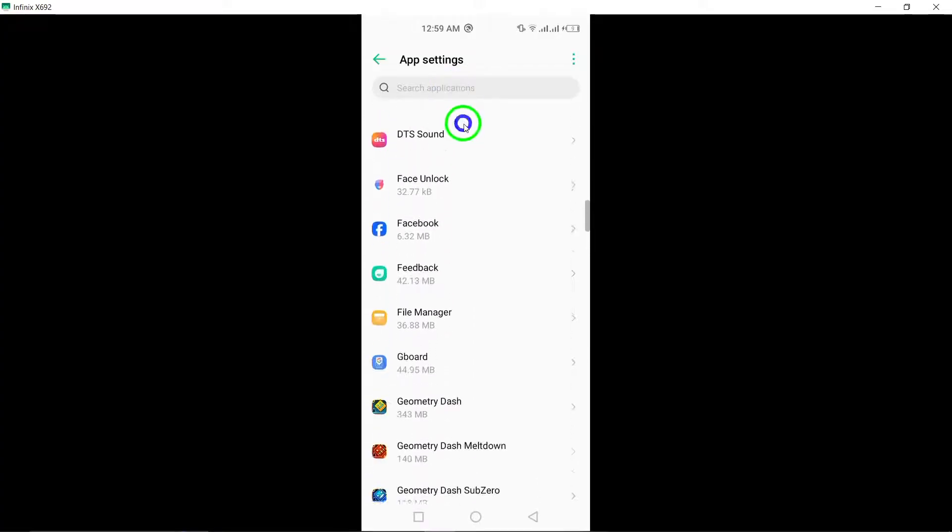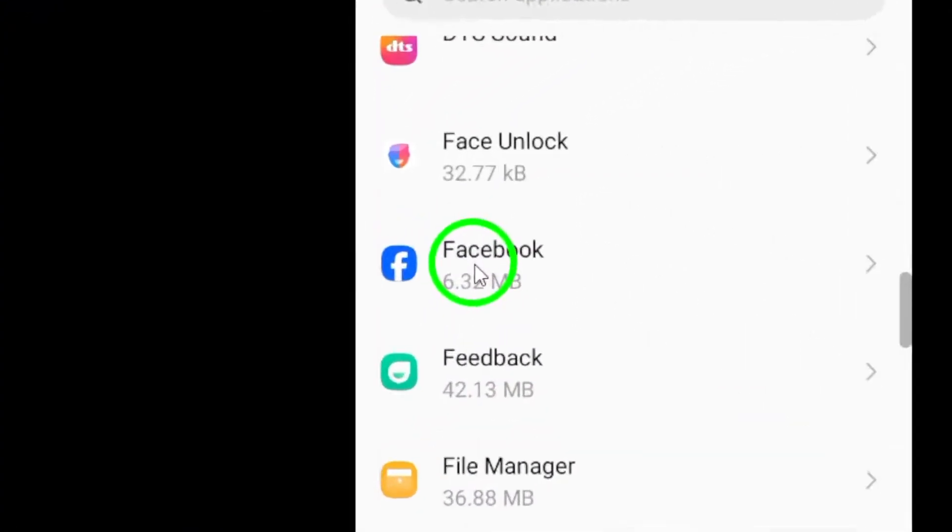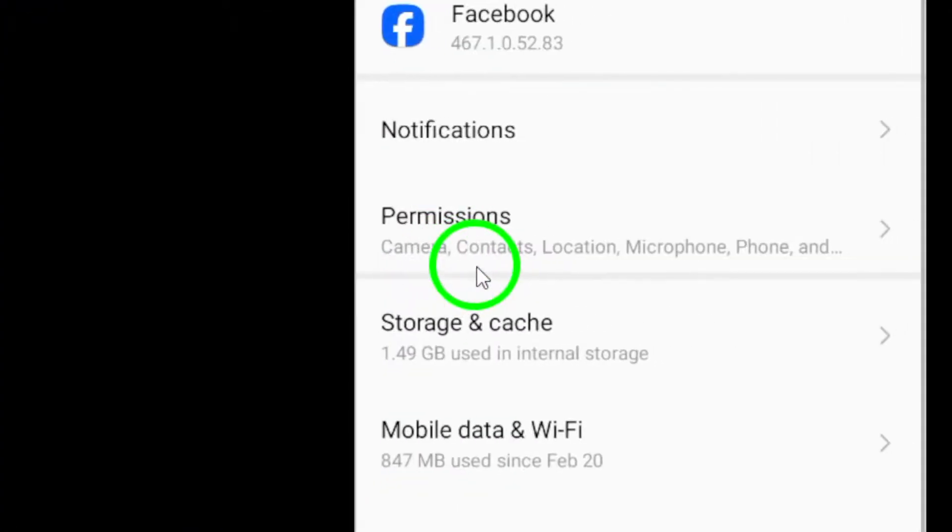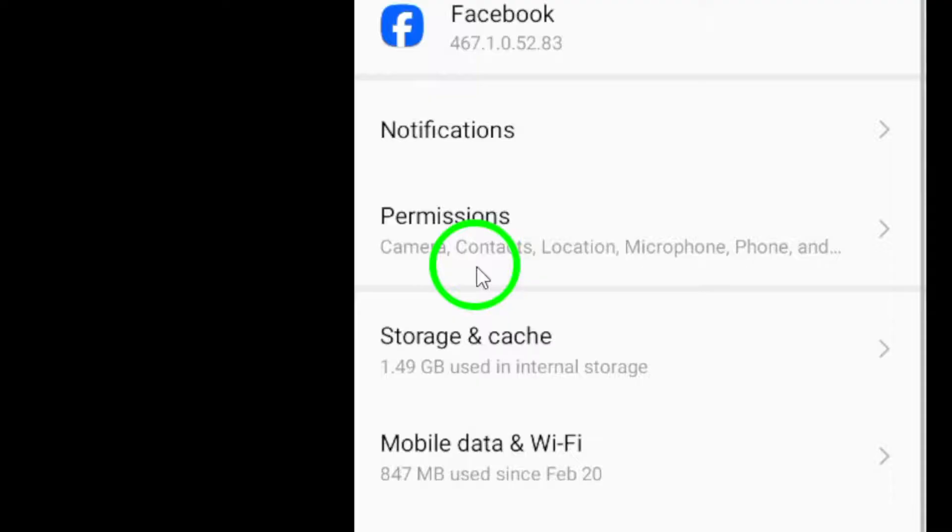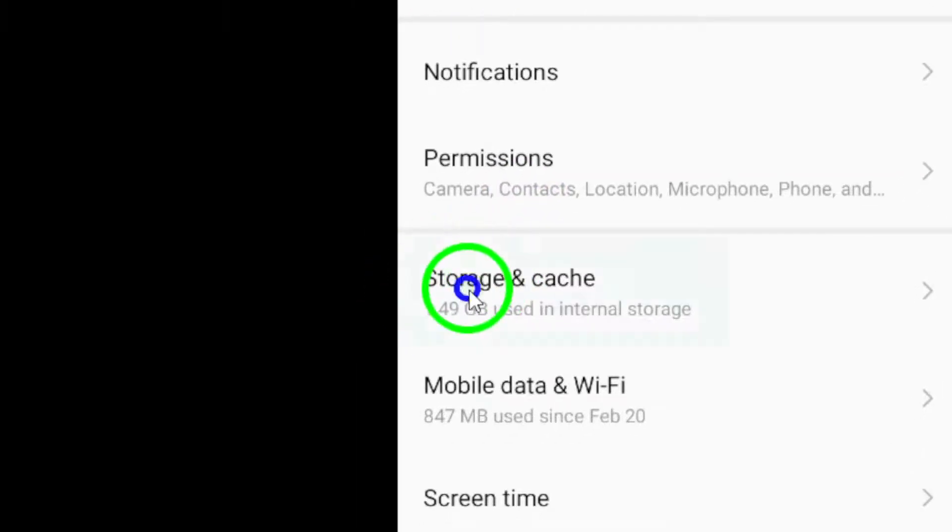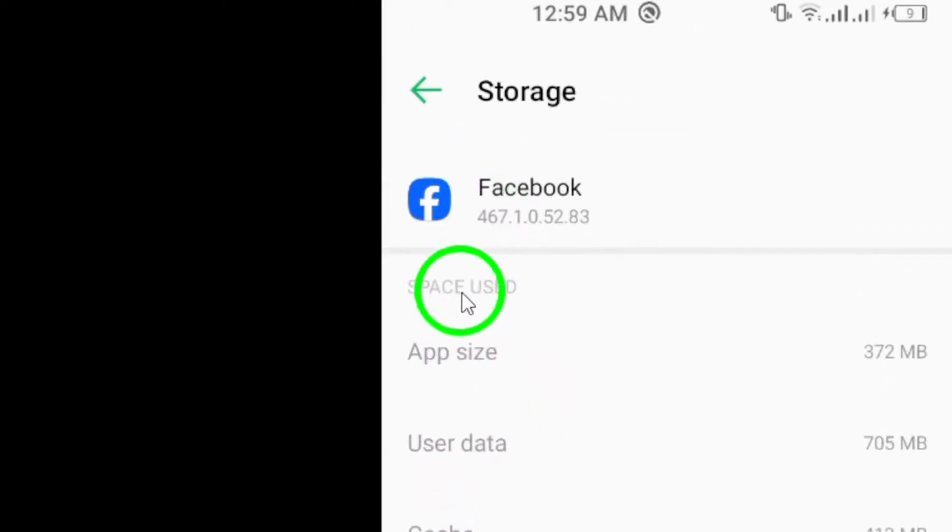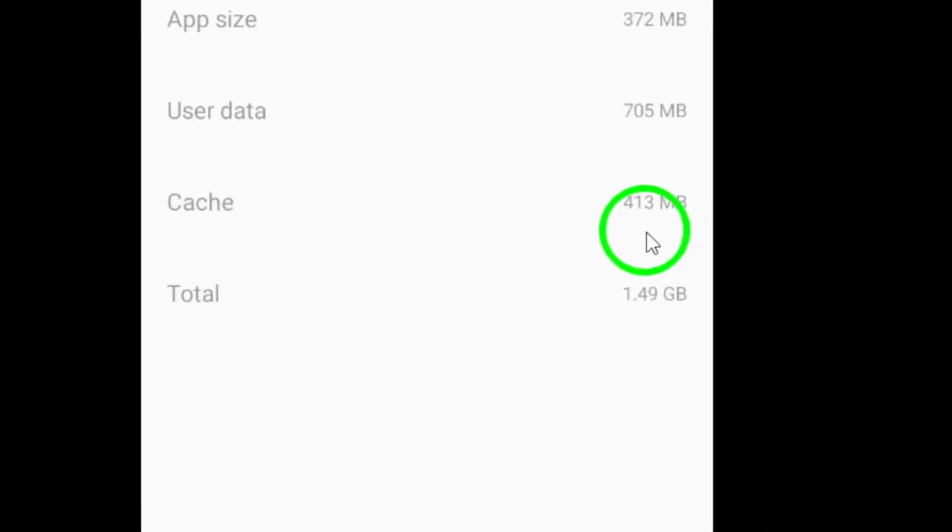Step 4. Within the Facebook app settings, look for the option labeled Storage. Tap on the Storage option to view the storage details of the Facebook app on your device.